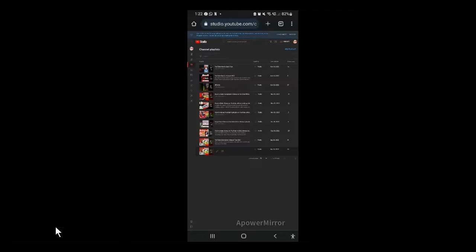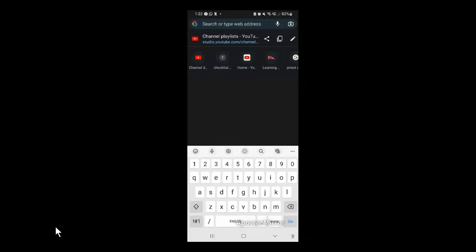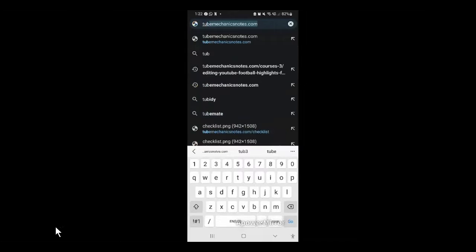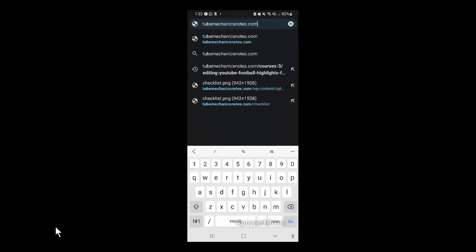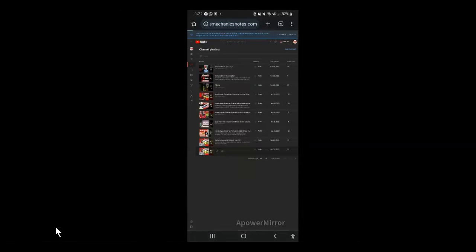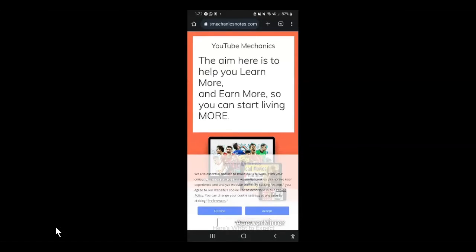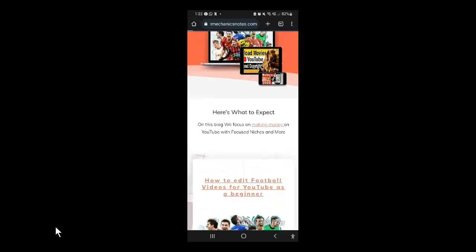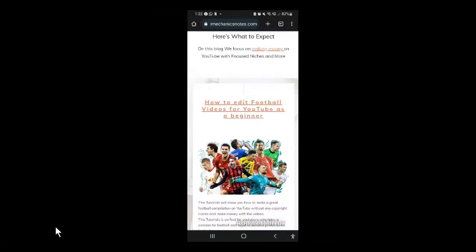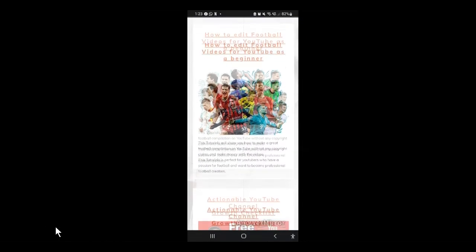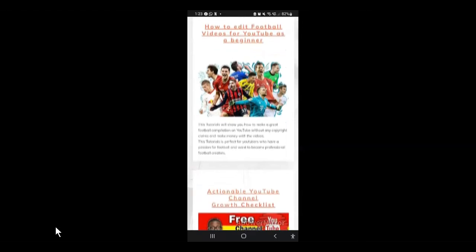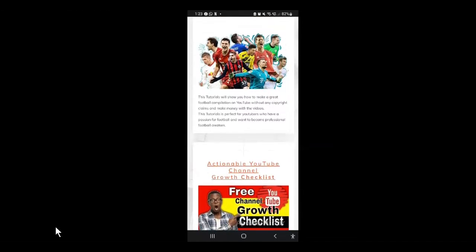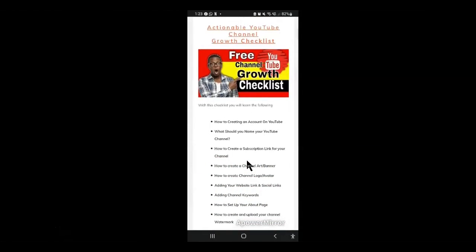And that's all when it comes to opening your YouTube studio on your mobile devices. Again, if you are interested in making videos using automation, make sure you hit the subscribe button and don't forget to tap on the first link below this video to get a free actionable YouTube channel growth checklist.